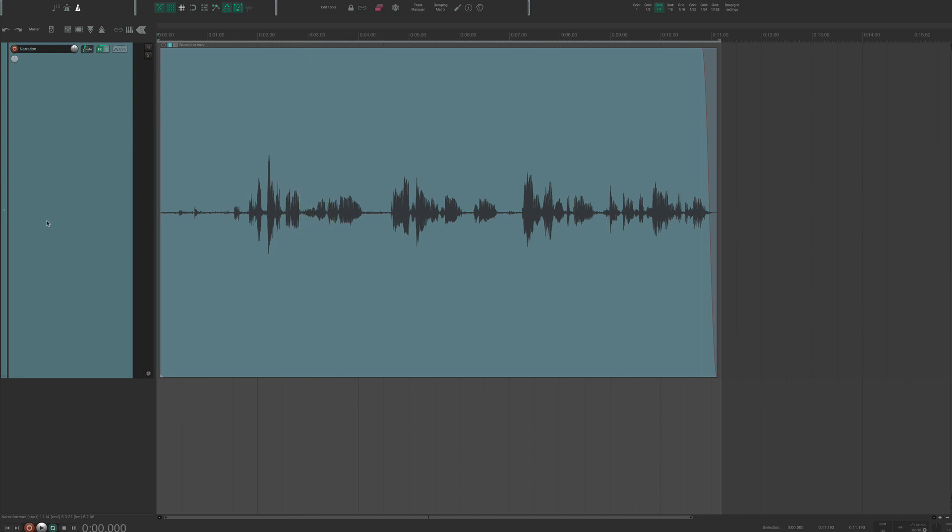So as you can see, it makes a pretty big difference. You have to be careful with ReaFir because it does degrade the audio. So you just have to find that middle ground where it sounds pretty good, but without degrading the audio too much.